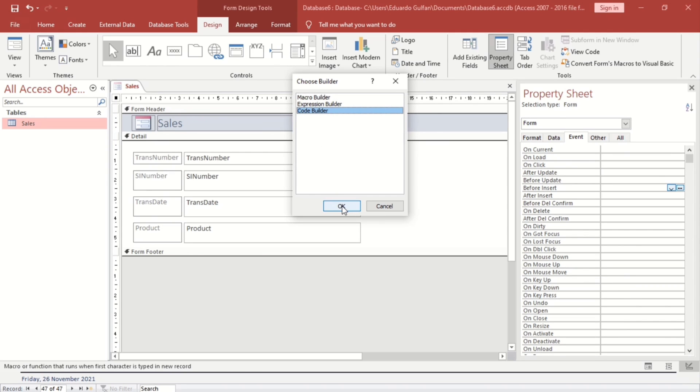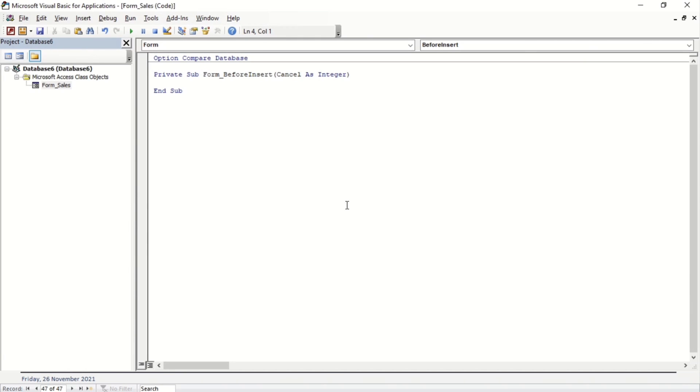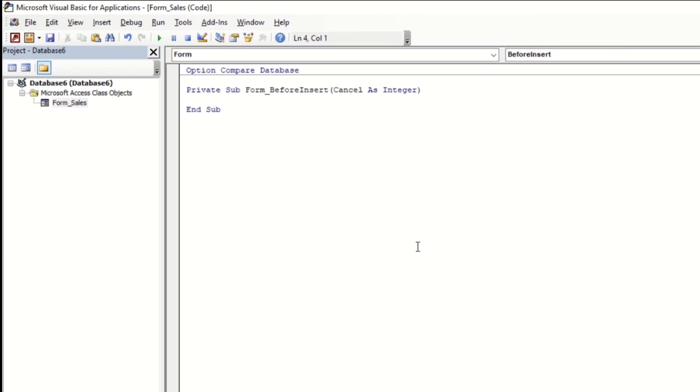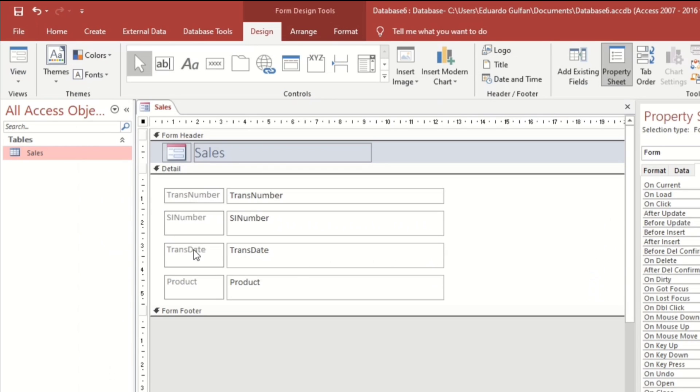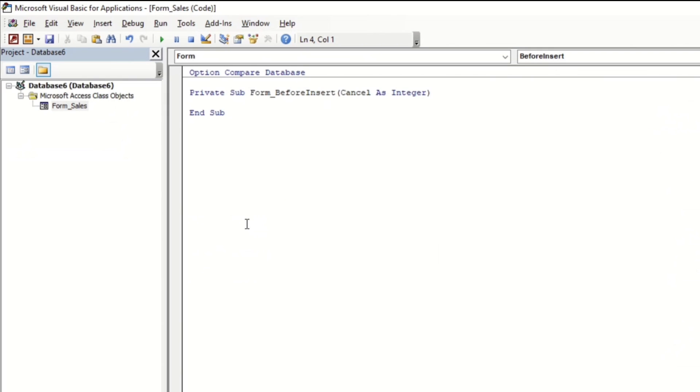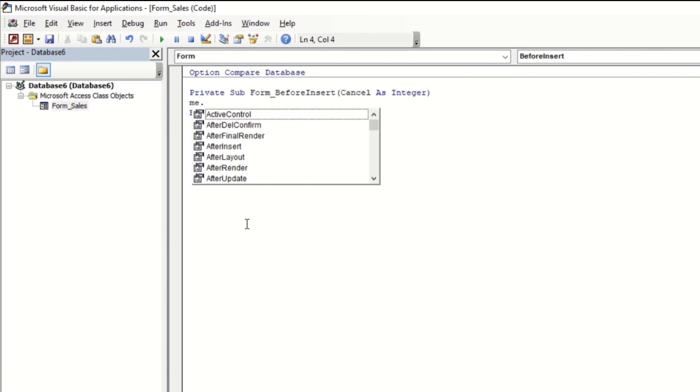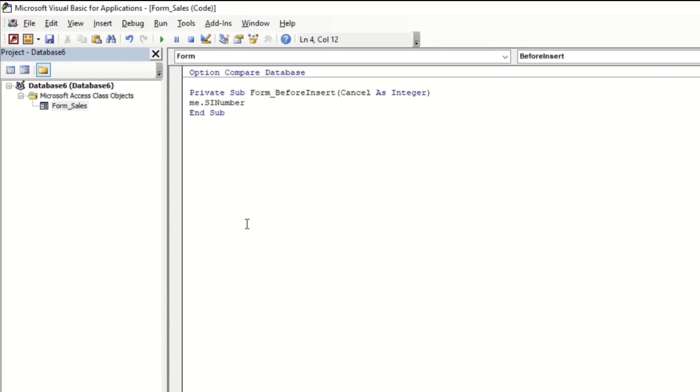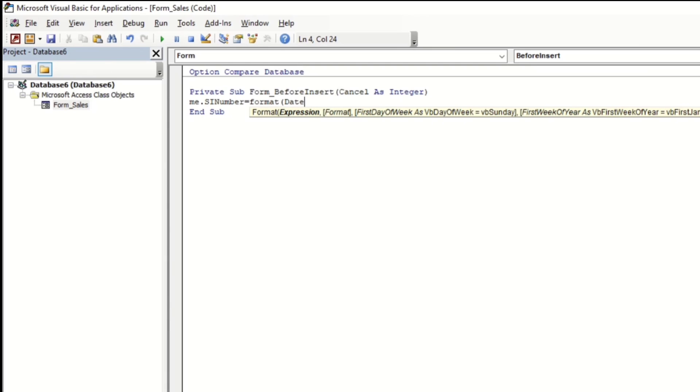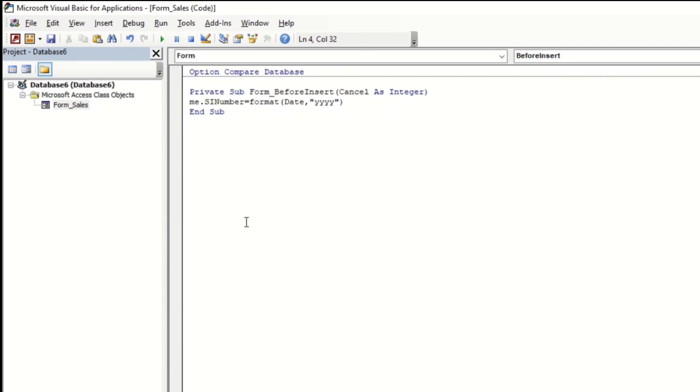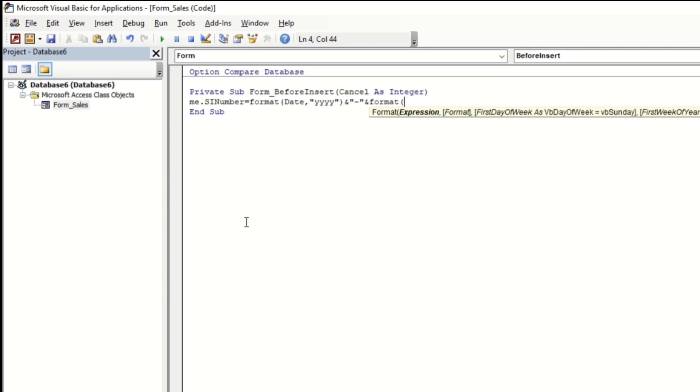Code builder. And here we go. So this is just a simple VBA code, guys, don't worry about this. So this is the sales invoice number. We use that one. So me.SI number equals format, date, and the year. So four Y stands for year, and close parenthesis, and then let's put a hyphen. And the next is the month. So format again, date, and then let's put MM for month.